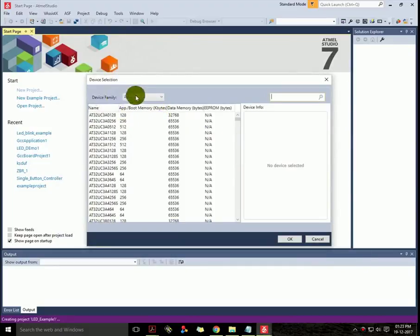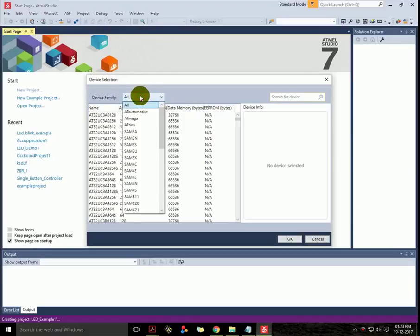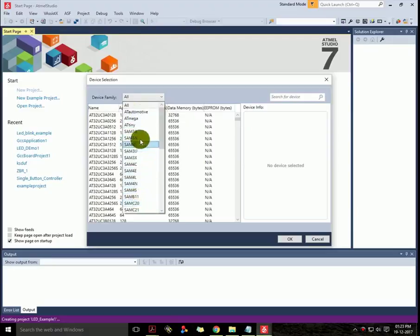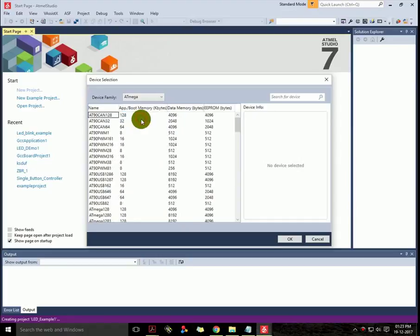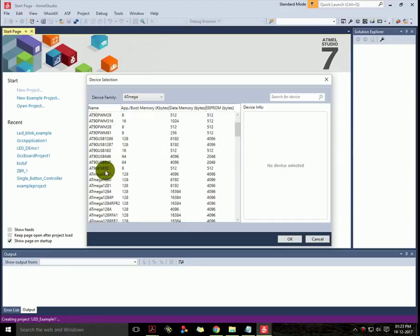This is the device selection part. There are a list of devices which are used in your project, and I have used ATmega family device which is ATmega16. So I'll select ATmega from the list and then I will select ATmega16.